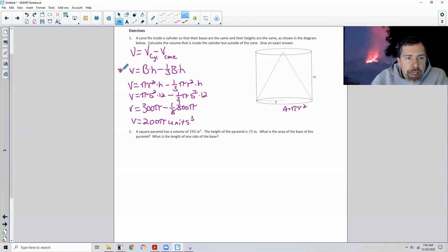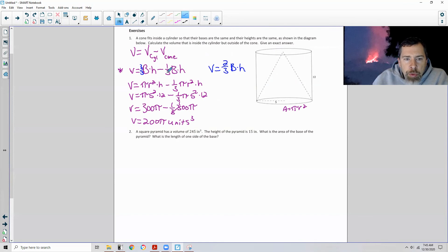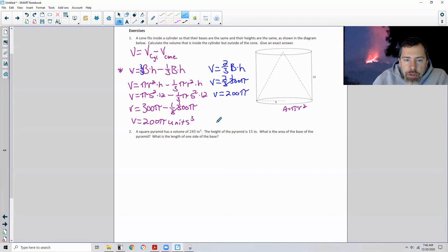Going back to the asterisk: base times height minus one-third base times height can be seen as one minus one-third. Substituting three-thirds for one, then three-thirds minus one-third equals two-thirds base times height. So if you're looking for the area outside the cone, all you need is two-thirds — since one-third plus two-thirds equals the whole. Two-thirds of 300 pi: the threes cancel, giving two times 100, or 200 pi. Either way works, but this shortcut is quicker.